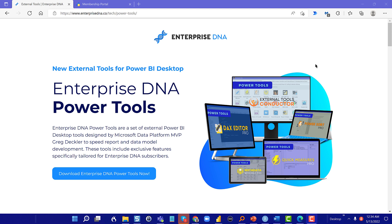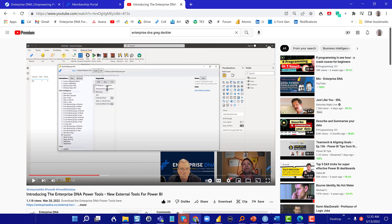We released the original version about a month and a half ago, which included three tools: Quick Measures Pro, Metadata Mechanic Pro, and Power Sword Pro. Greg and I did a video back then on introducing the Enterprise DNA Power Tools. It's a fun video, really good interview, where he walks through the genesis of this project, how it all started, and then the three tools that were the core of the set originally and how to use those.